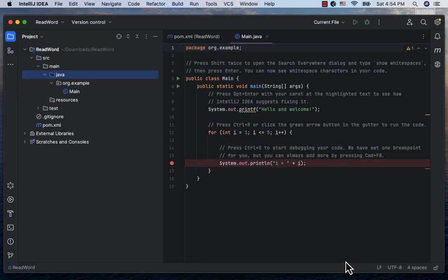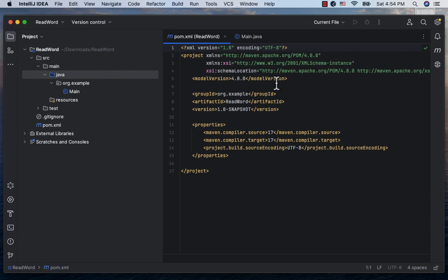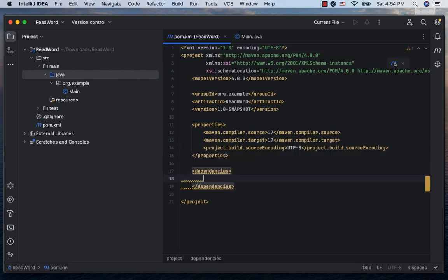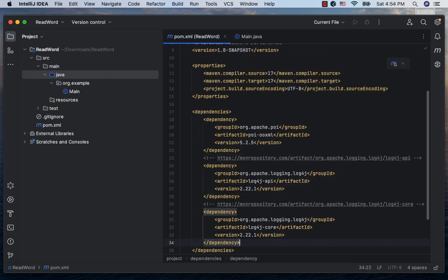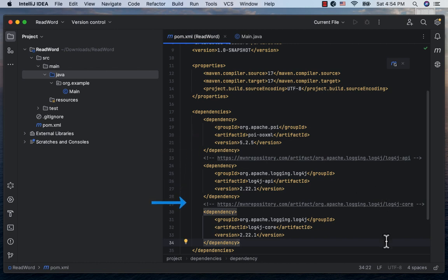Alright, the project is generated. Let's go to the pom.xml file, create the dependencies node and paste the POI OO XML dependency here as well as a couple of other dependencies for logging. The POI OO XML will bring down the Apache POI libraries which will help us work with the Word documents.